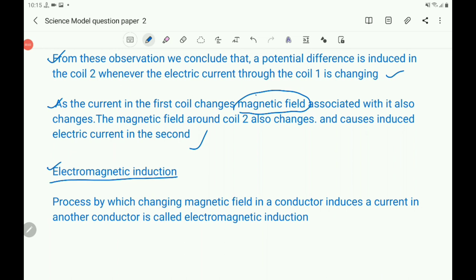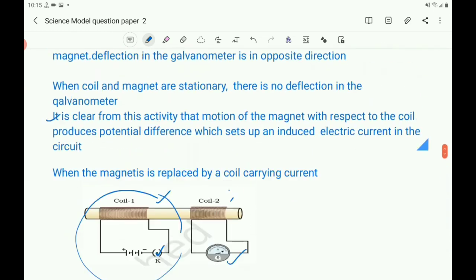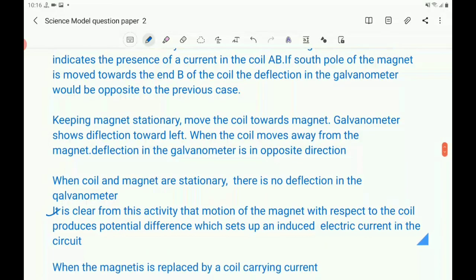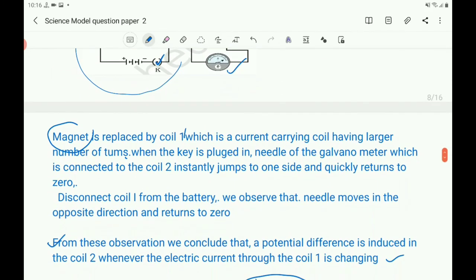For the fourth part, electromagnetic induction is defined as: the process by which a changing magnetic field in a conductor induces a current in another conductor is called electromagnetic induction. This completes the 5-mark question with all four sub-questions answered.